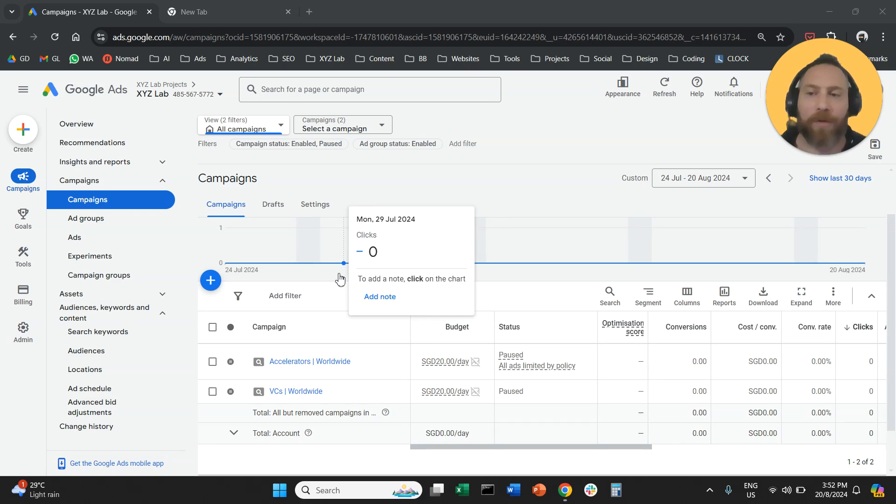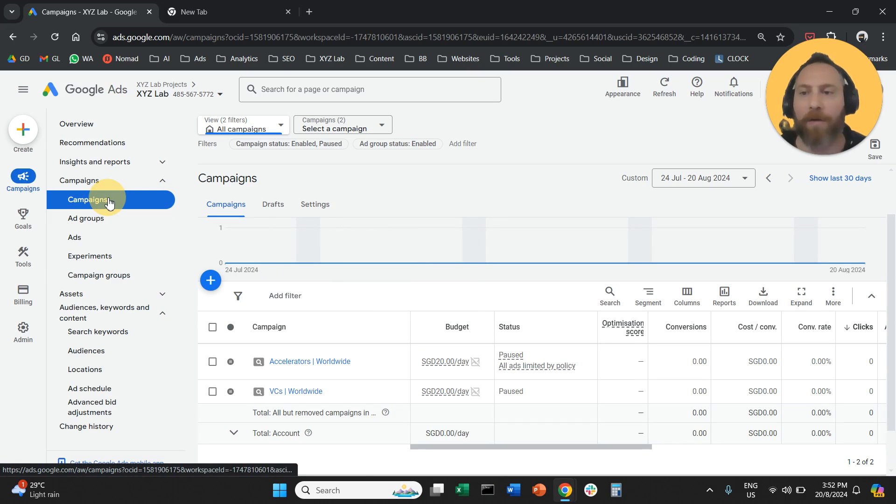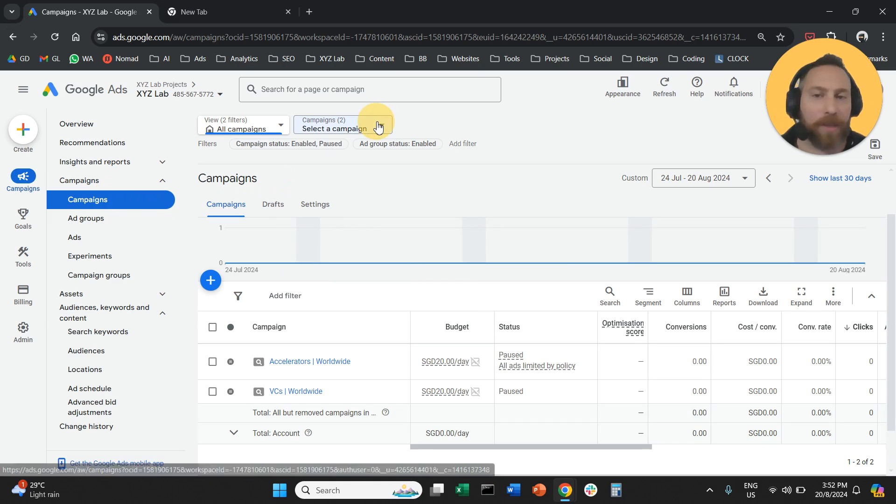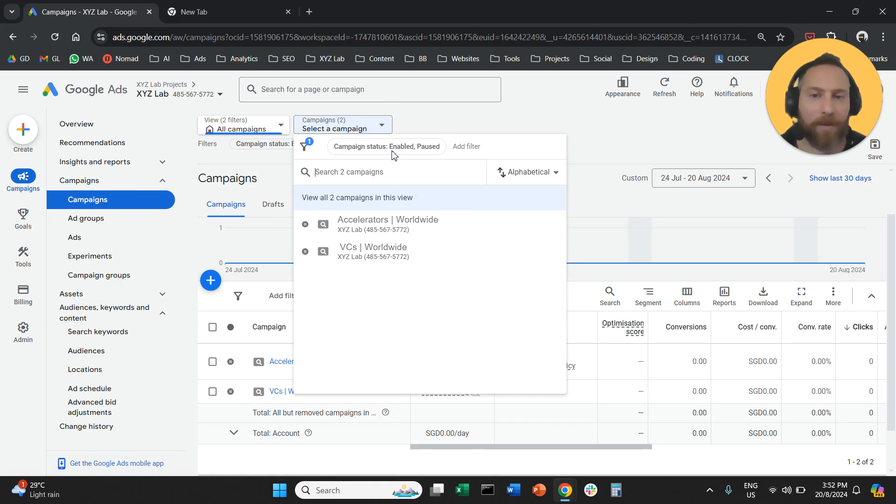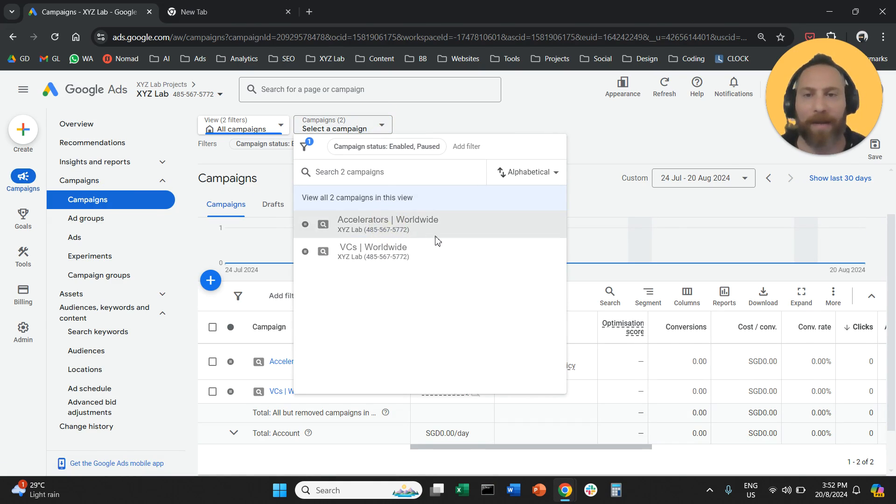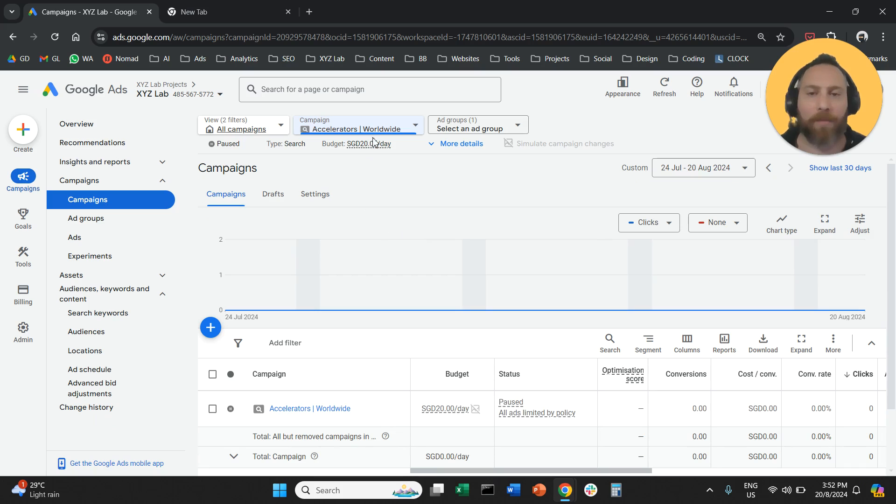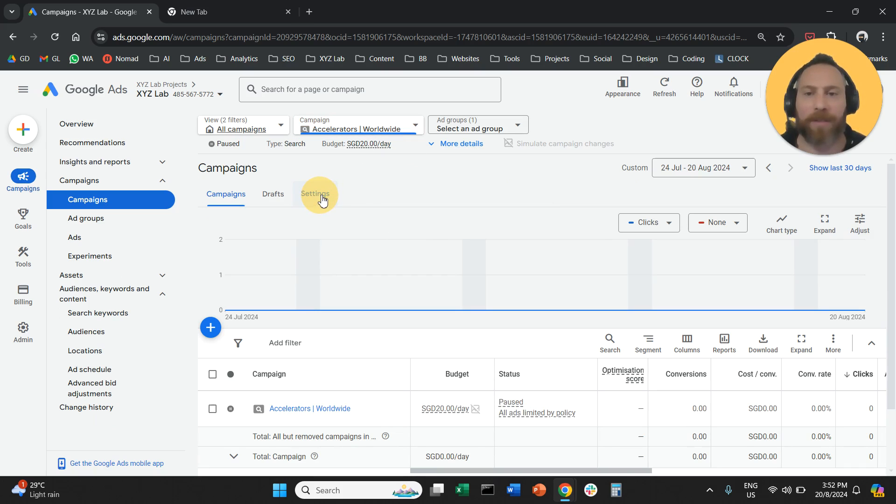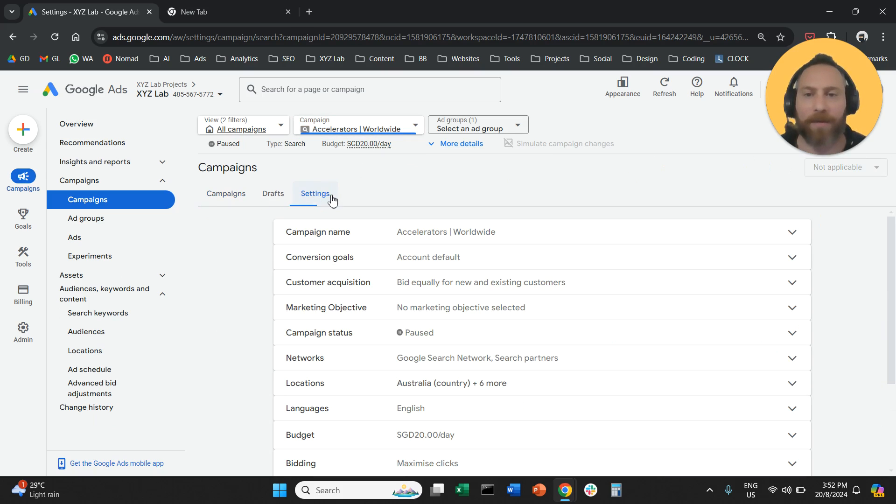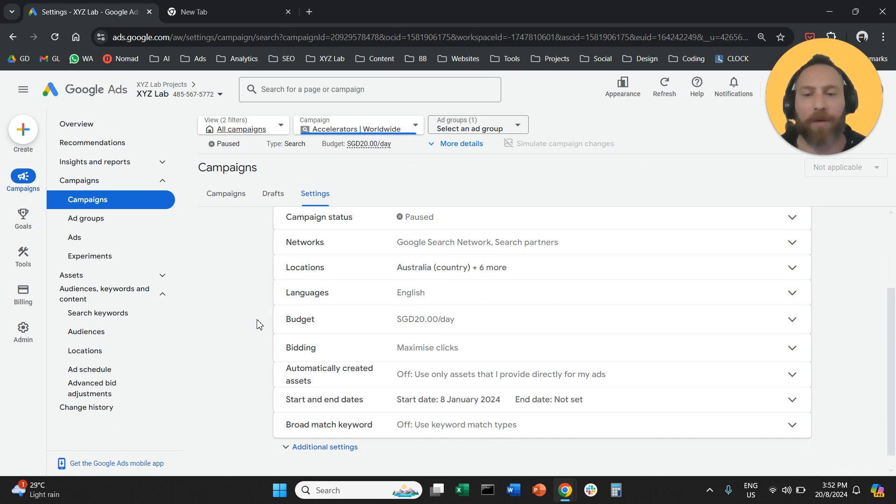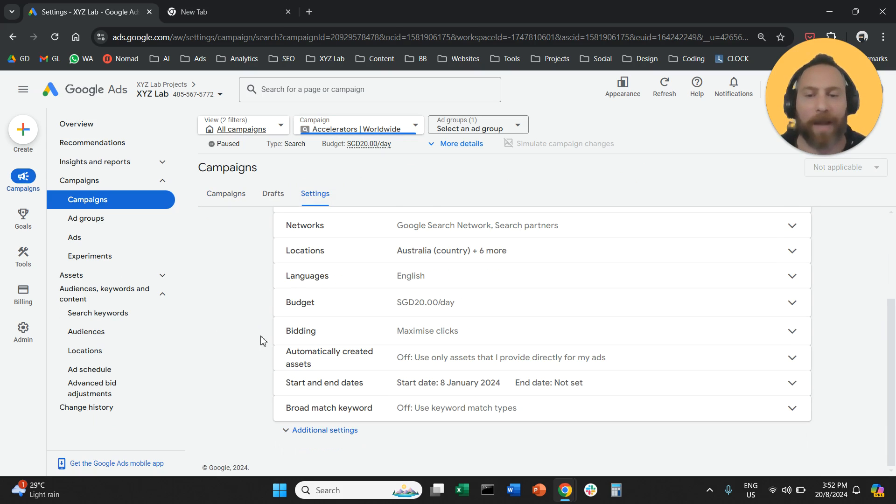We're going to come here to Google Ads. We're going to be on the campaigns. We're going to use the drop-down menu to select the campaign that we want to modify, and once we select the campaign, we're going to click on Settings. So we're going to click on Settings, and we are going to scroll down.